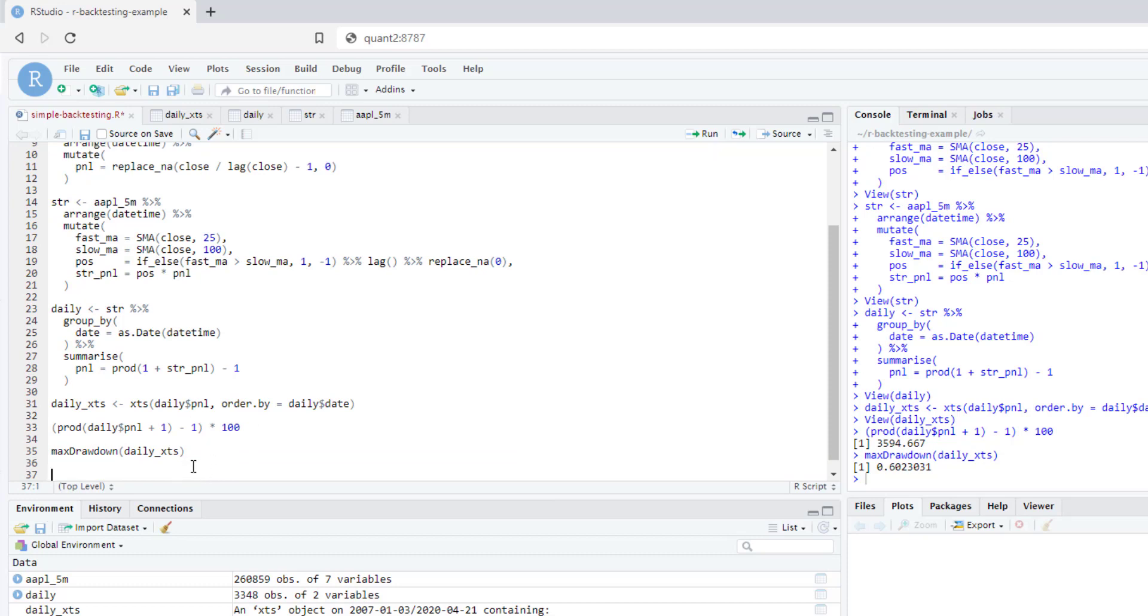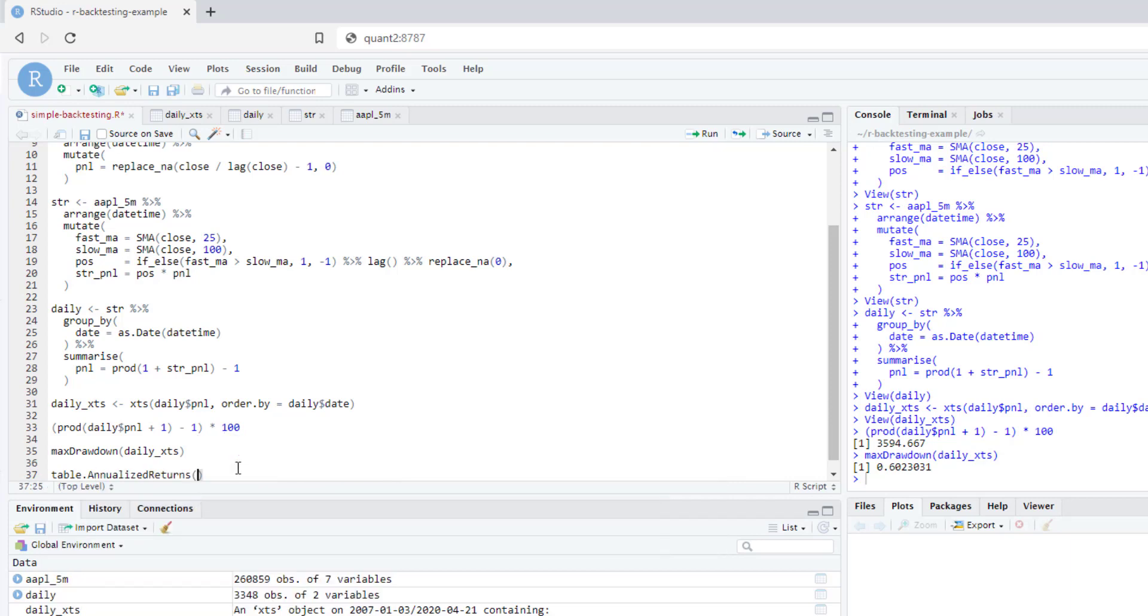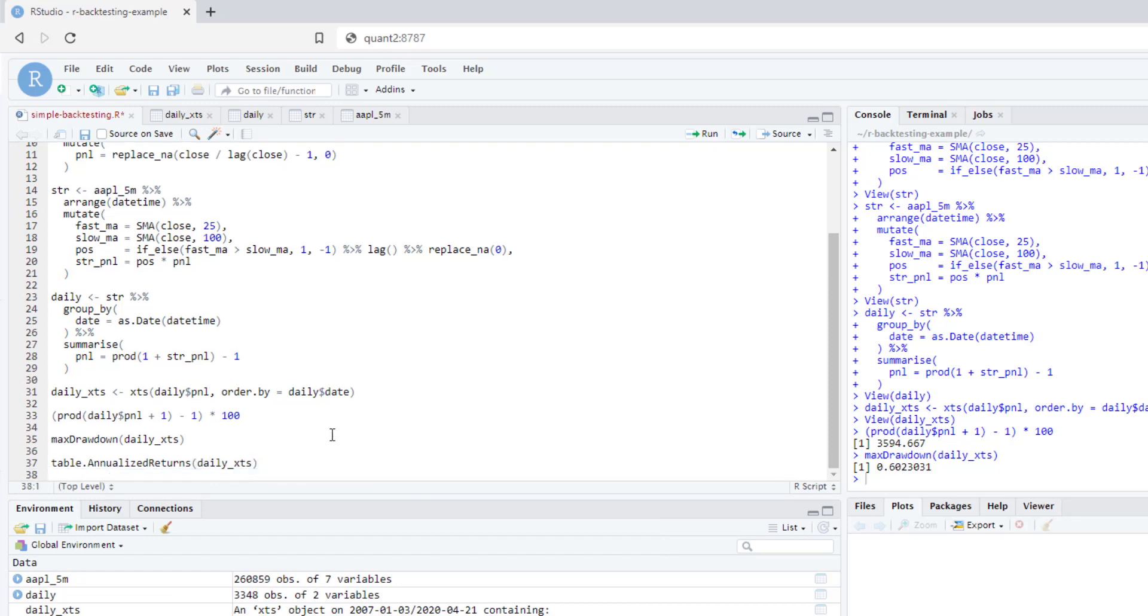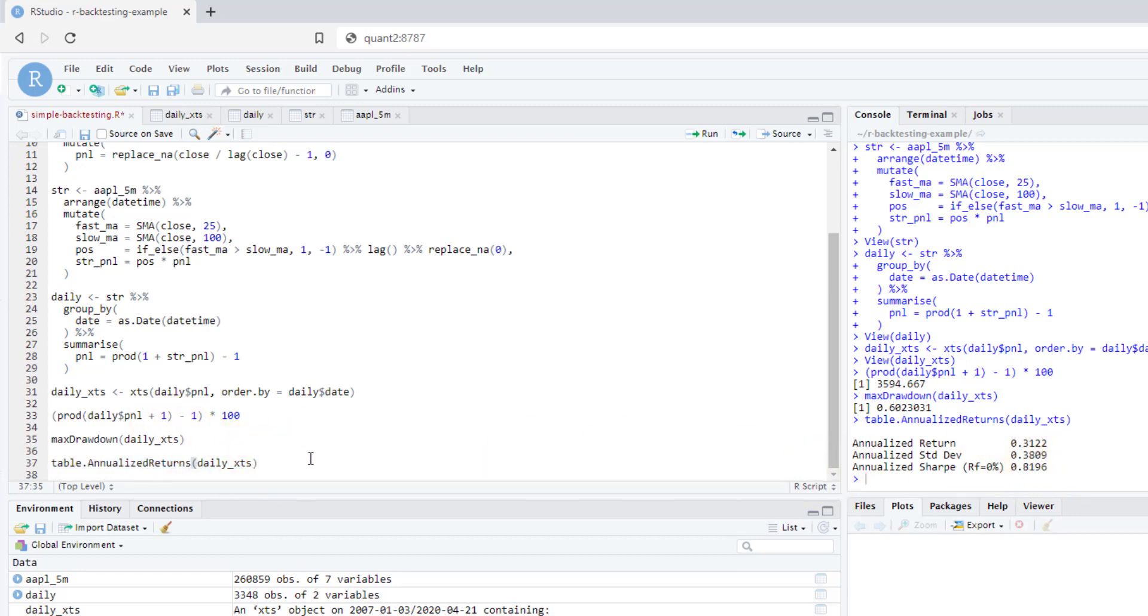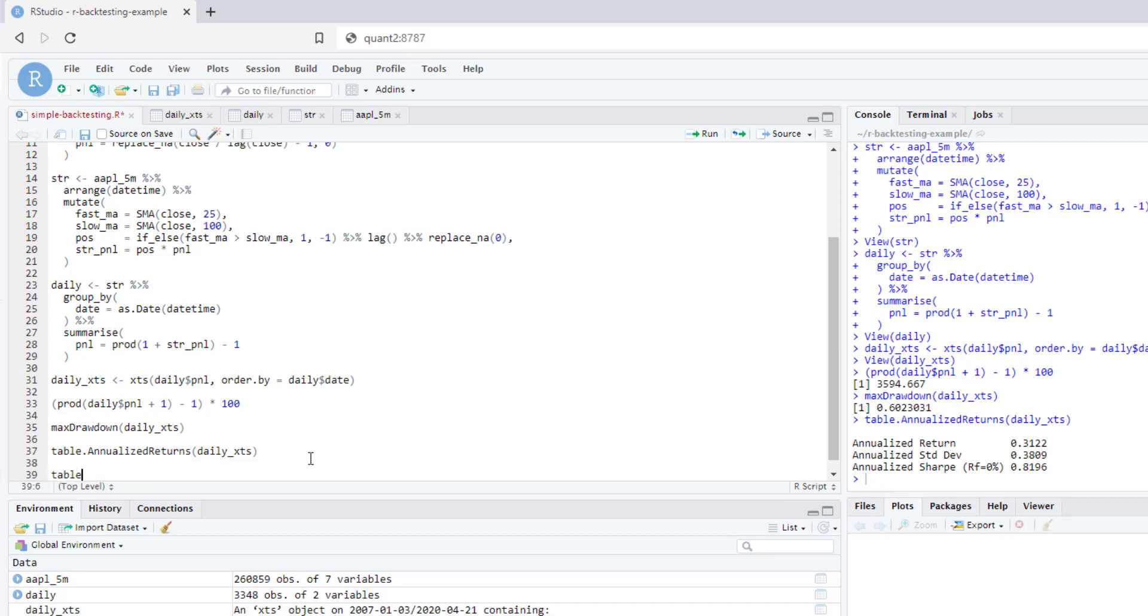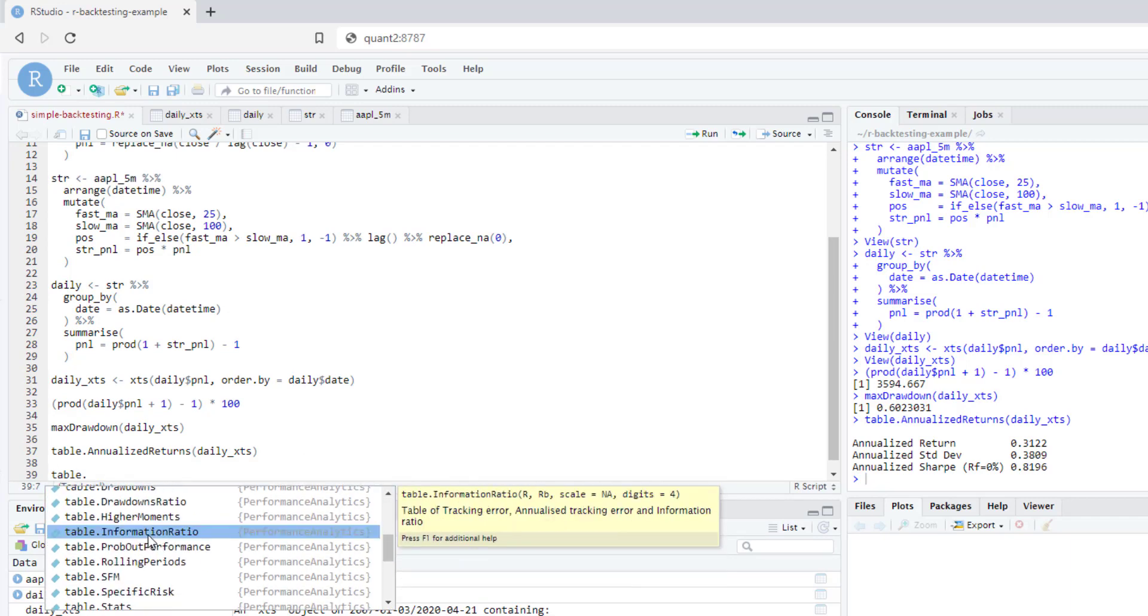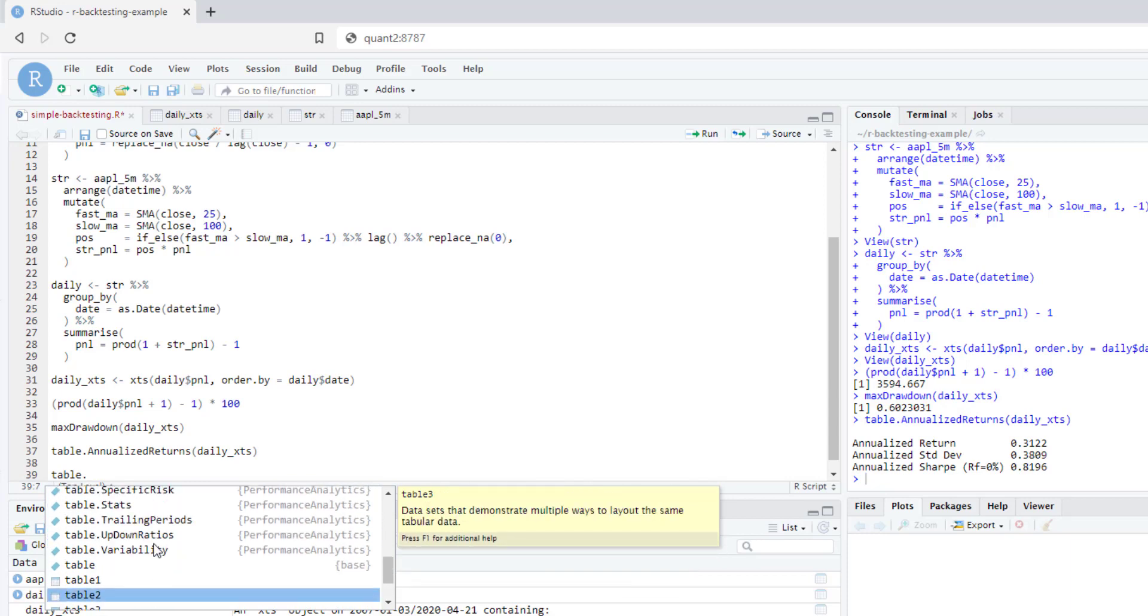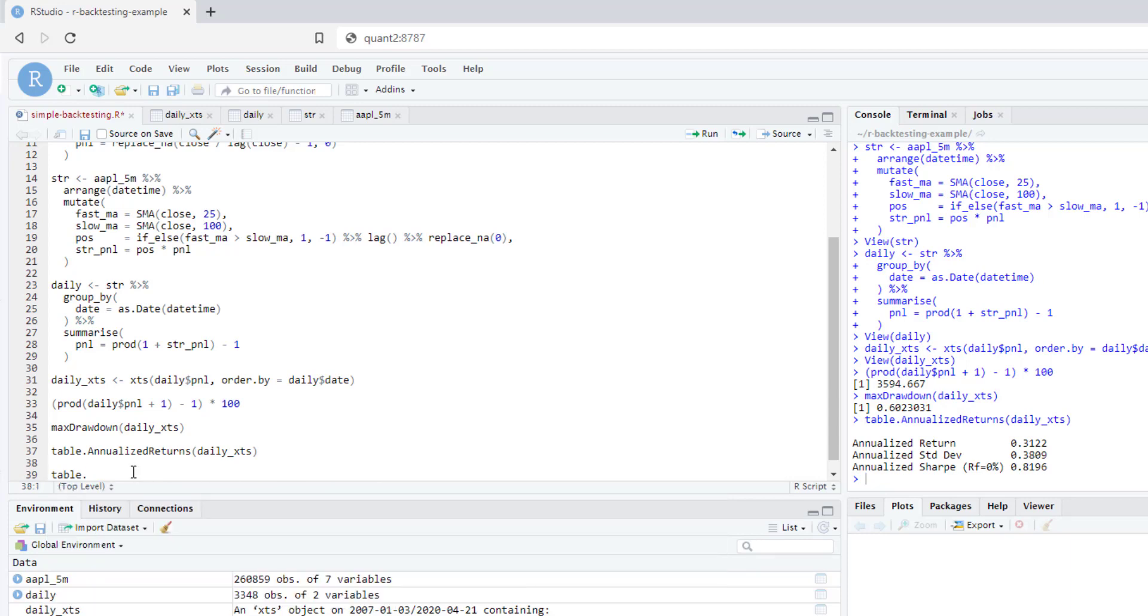What else you can calculate? In performance analytics library, you have quite a lot of functions you can choose from. For example, you can run like analyze returns and basically pass your daily XTS object to it and execute. Here you will see some parameters, some metrics calculated for you easily. You can see that annualized we on average earn like 31%, our standard deviation is 38%, and annualized Sharpe is about 0.8. So it's actually not so bad. It's probably a pretty good strategy. Actually if you go to the table and just press tab, you will see that you have quite a lot of functions you can use without any problems. So it's really a nice library. You should definitely check it out.